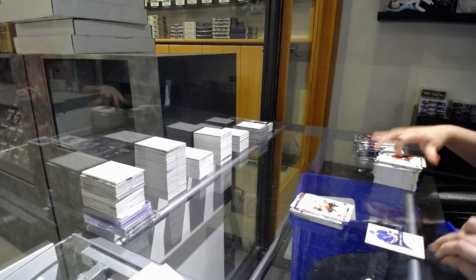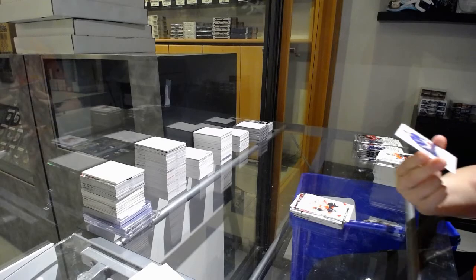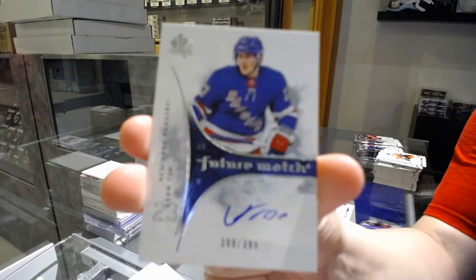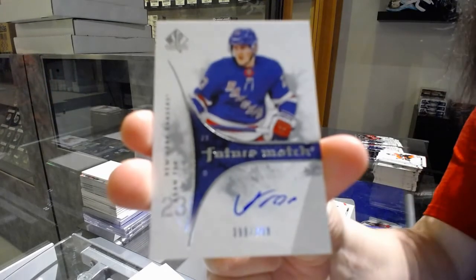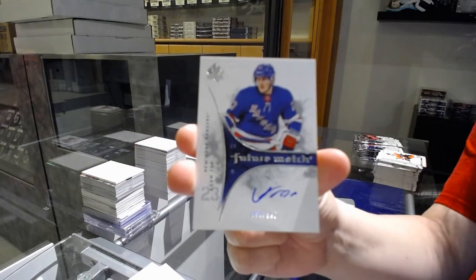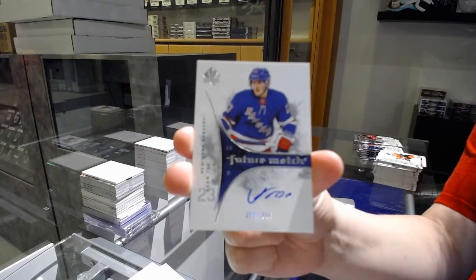Retro Future Watch Auto numbered 399 of 399 for the number 9 spot, Adam Fox.